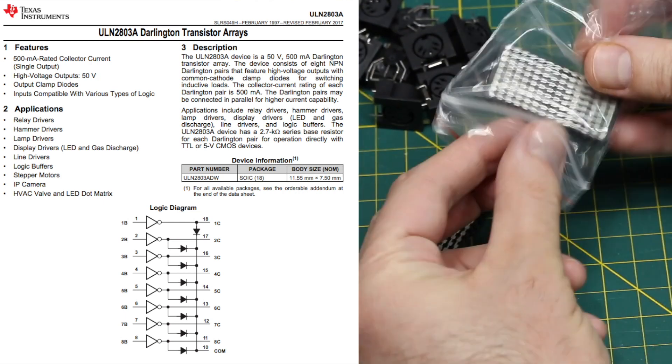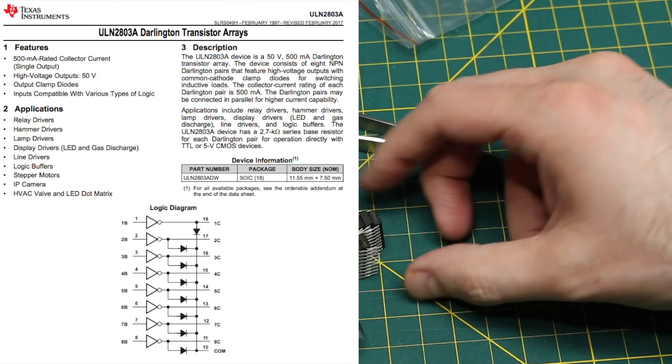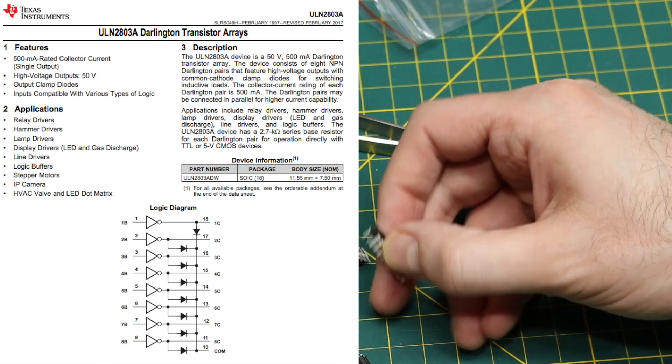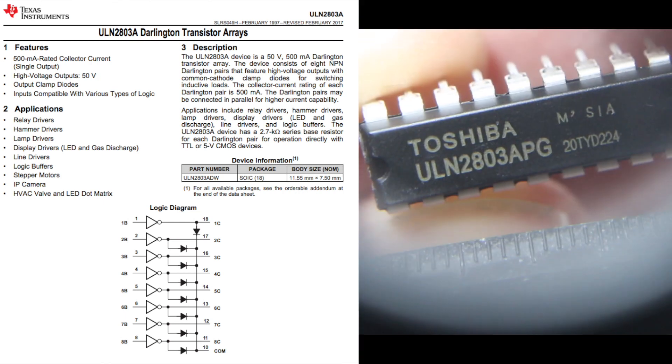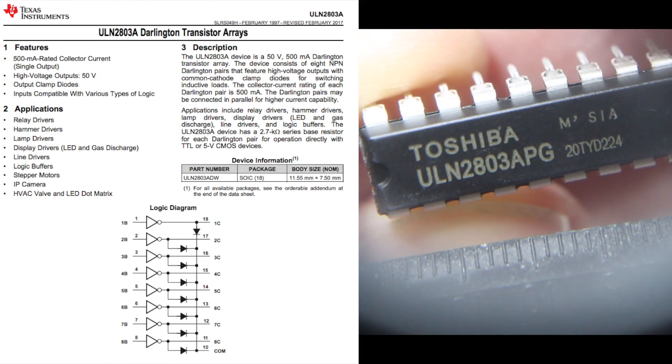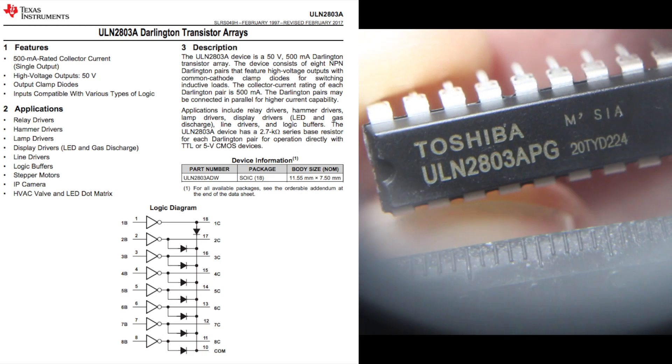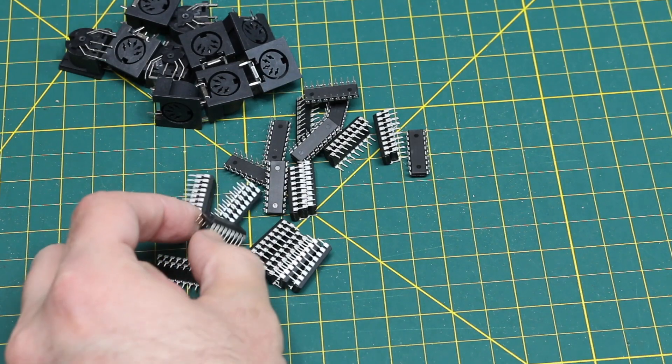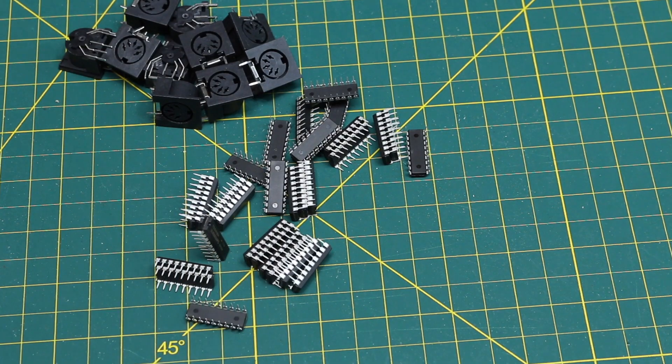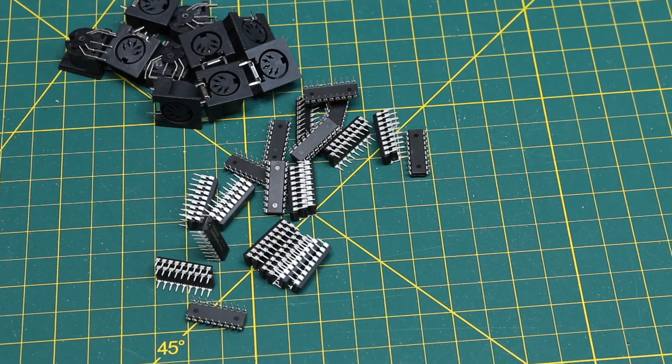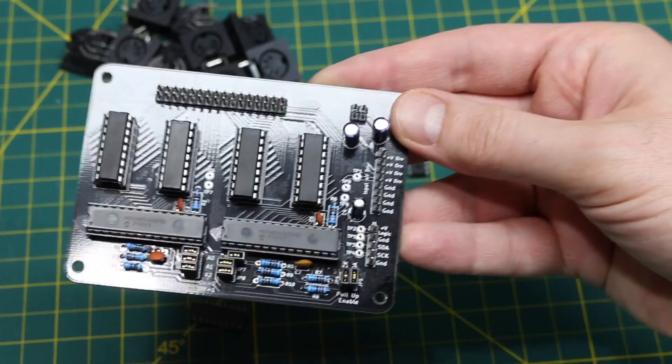And the 2803 is an 8-channel relay or solenoid type inductive load driver, with a Darlington transistor pair inside for each of eight channels.